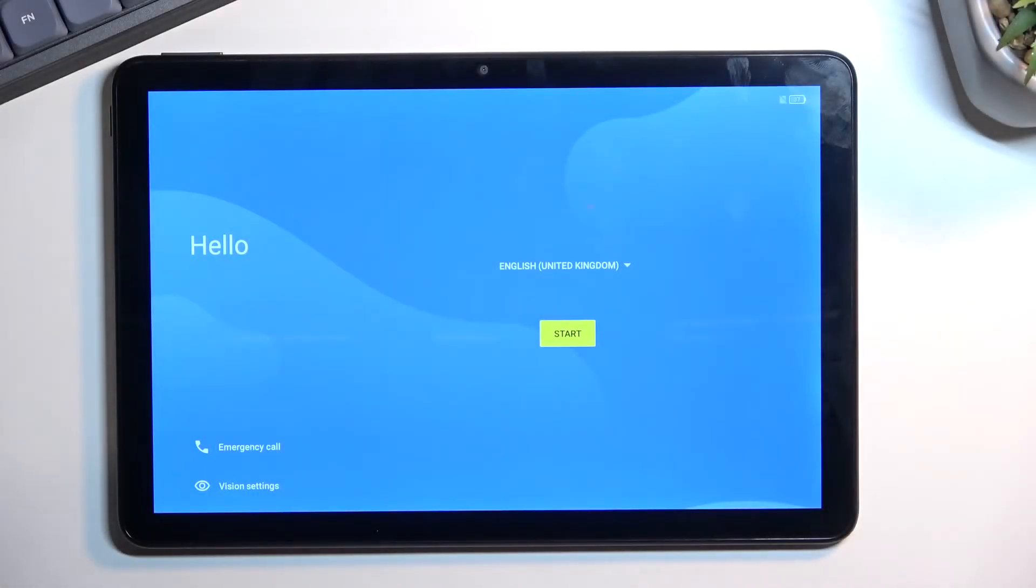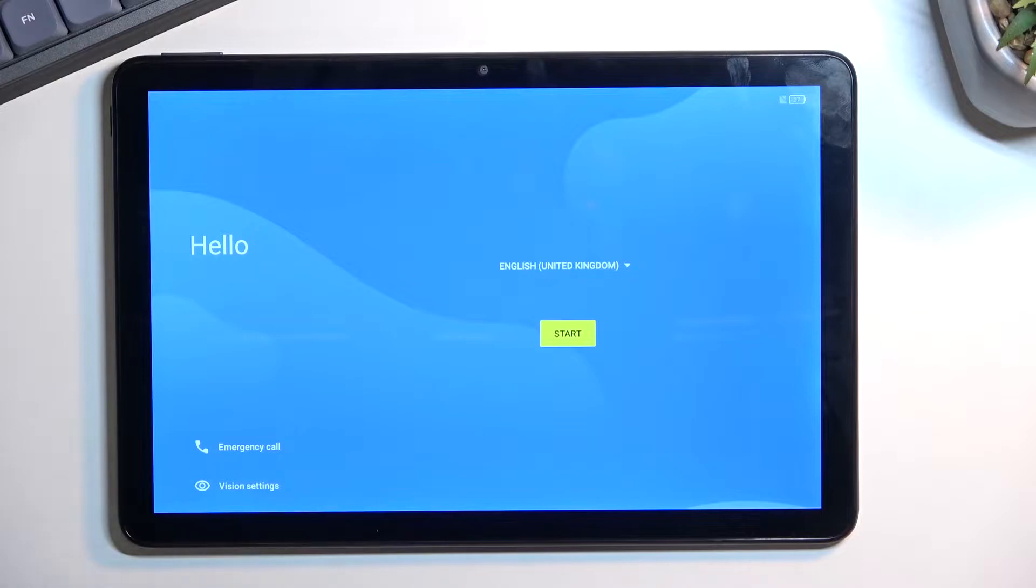Welcome, and today I will show you how to go through the setup of the TCL Tab 10S tablet.